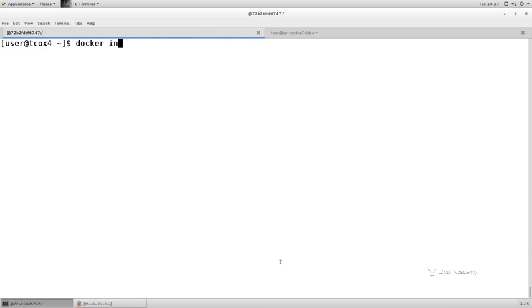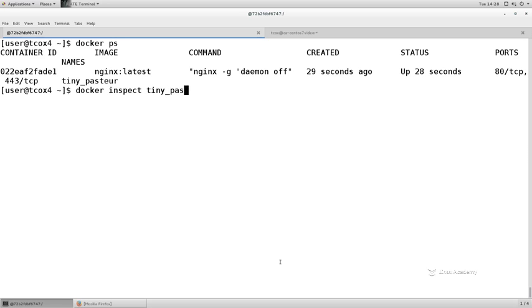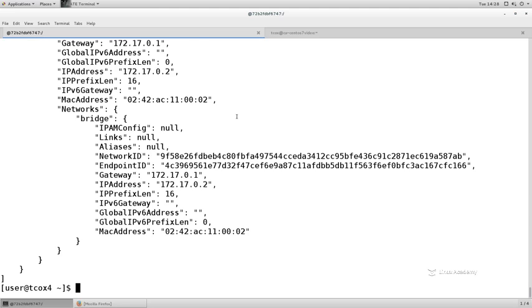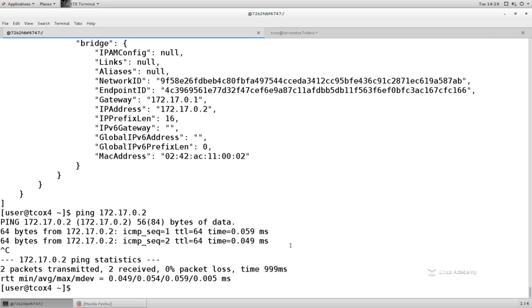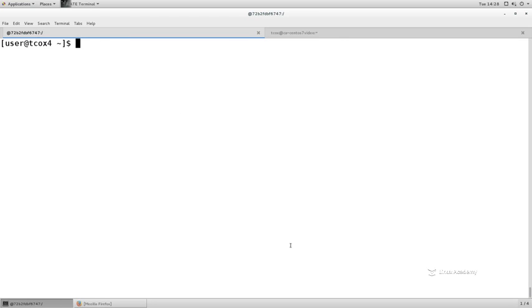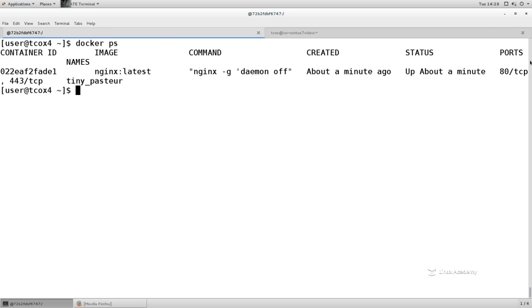I can do a 'docker inspect' on that container — 'docker inspect tiny_pasteur'. Looking toward the bottom we find the IP address. Can I ping 172.17.0.2? I can, because that container is running. Should I be able to view the web page? Looking at 'docker ps', under the status it tells me the ports running — I have ports 80 and 443 exposed on the IP address of that container. These ports get exposed as part of the Dockerfile or when we start the container up.